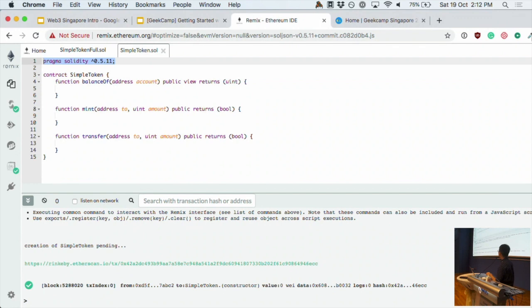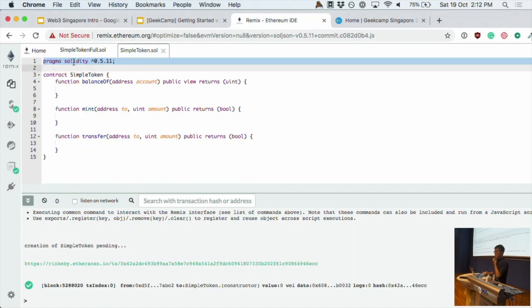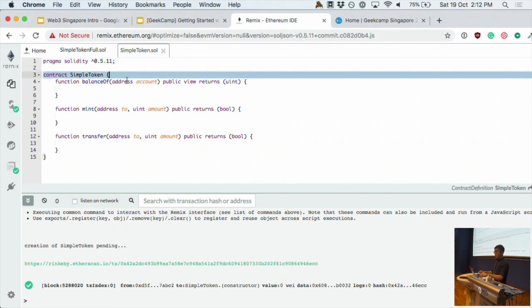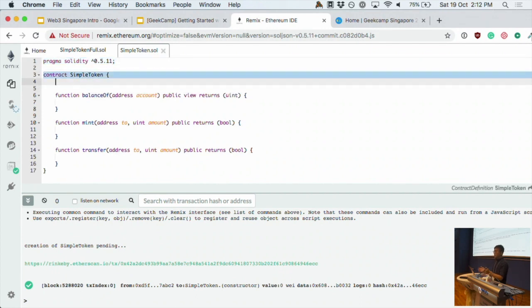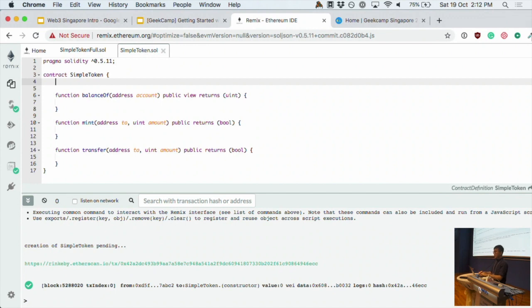Here's the contract. The first line specifies the version of the Solidity compiler — it's a continually evolving language with new versions releasing security improvements and more type checking. Here we specify that we're using version 0.5.11 of Solidity. Now we define a new contract called SimpleToken.